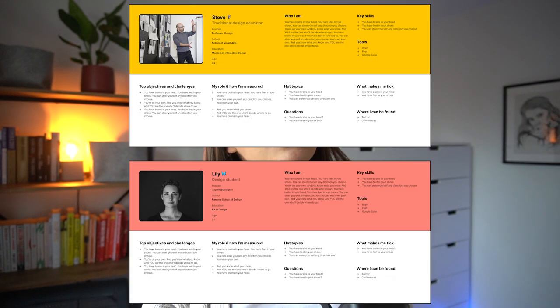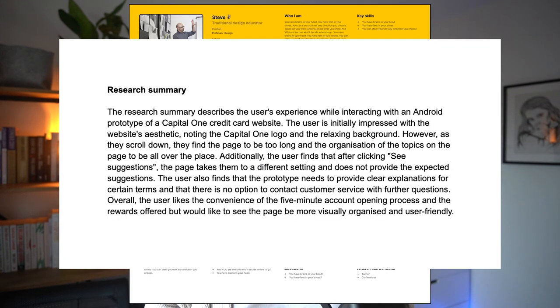Hey, welcome back. This is my second video about AI which shows how nerdy I am. This time I'm going to show you how as a product designer you can use ChatGPT to create things like a user persona and a long research summary.